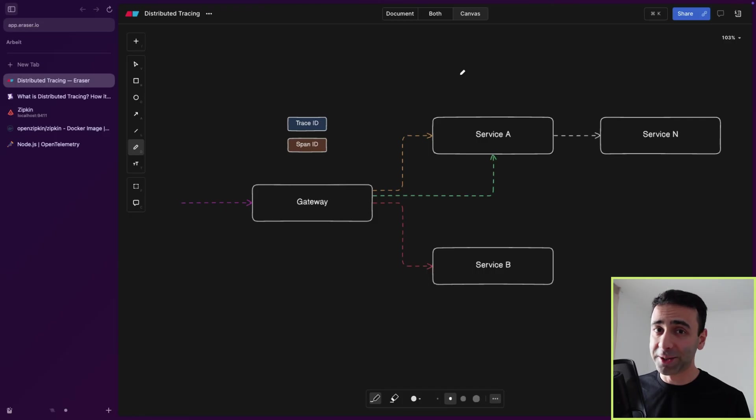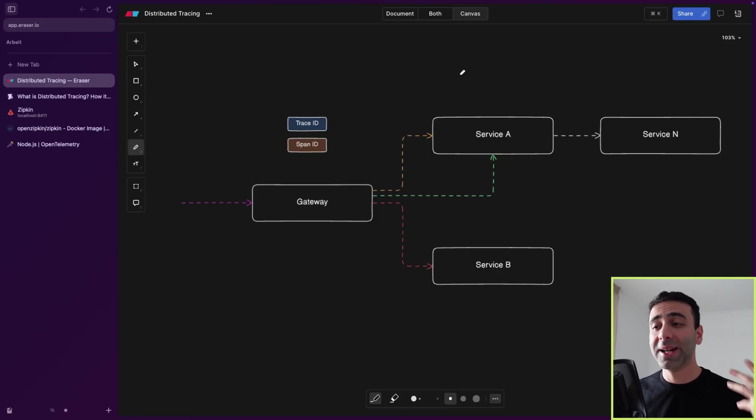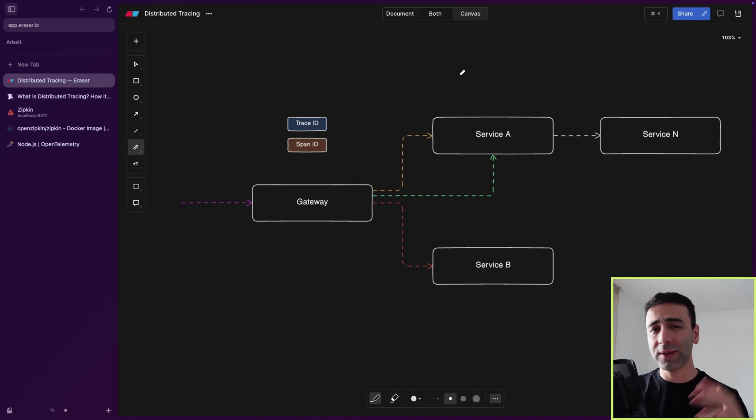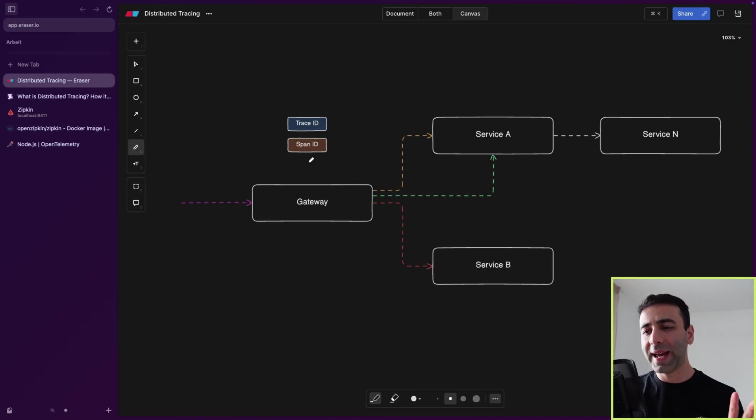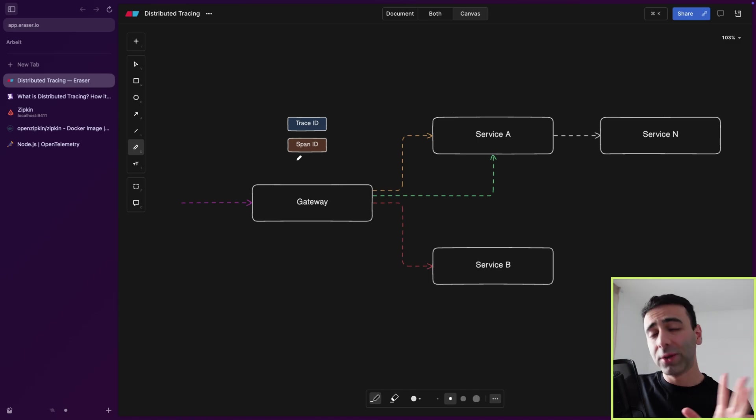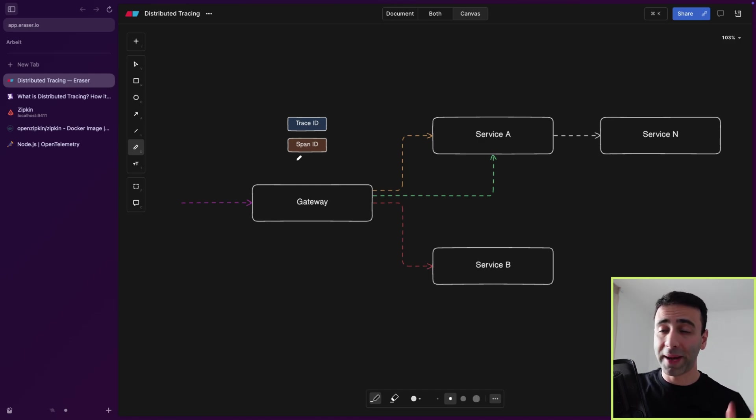Distributed tracing. Why do we even need it? Well, because we invented microservices, exactly. So let's look at this graph. Imagine we had only one monolithic application here. Our backend would be a monolith.